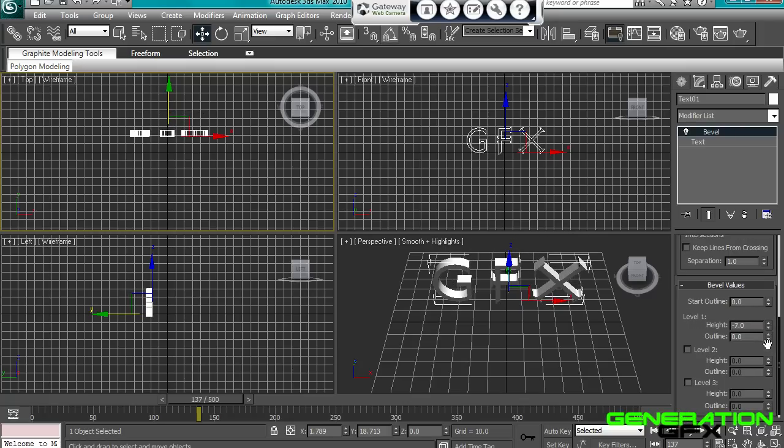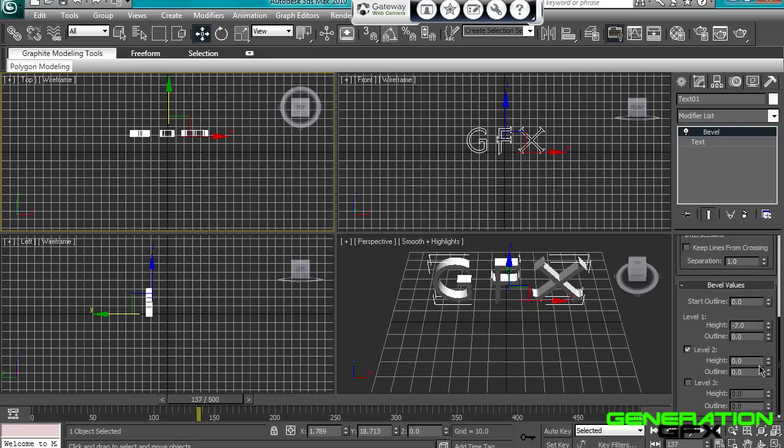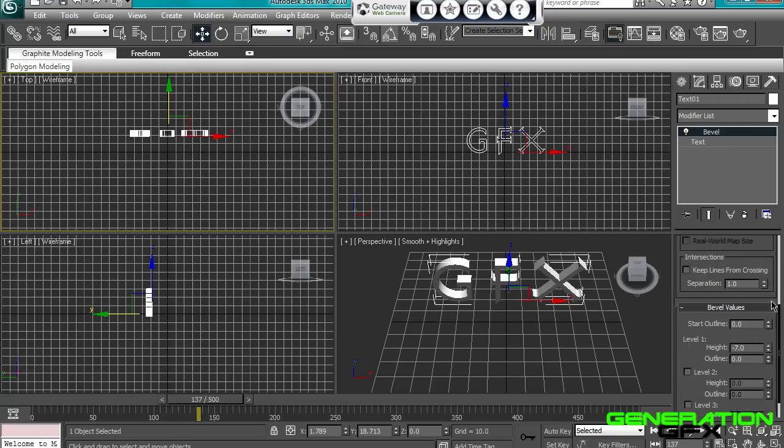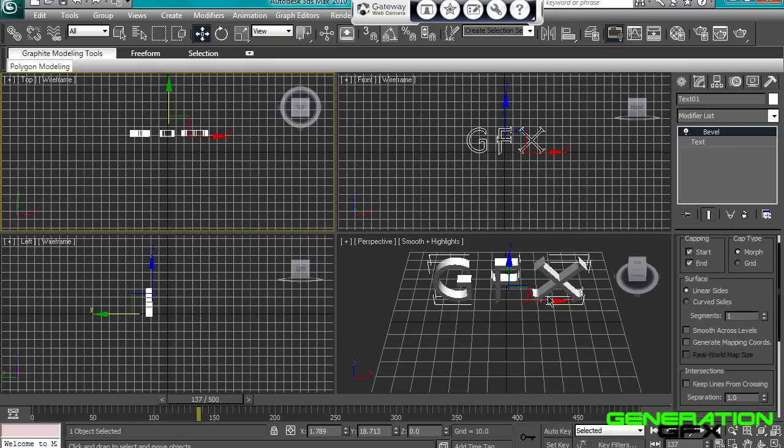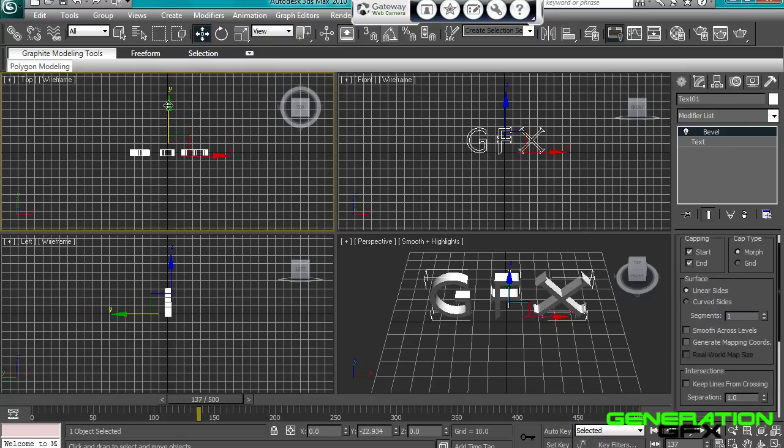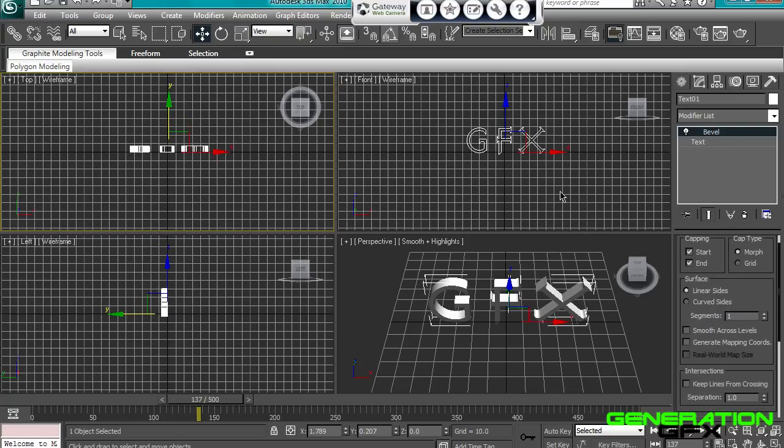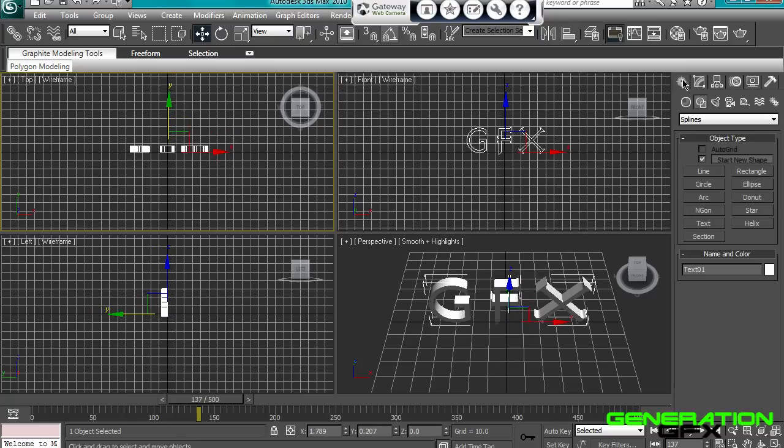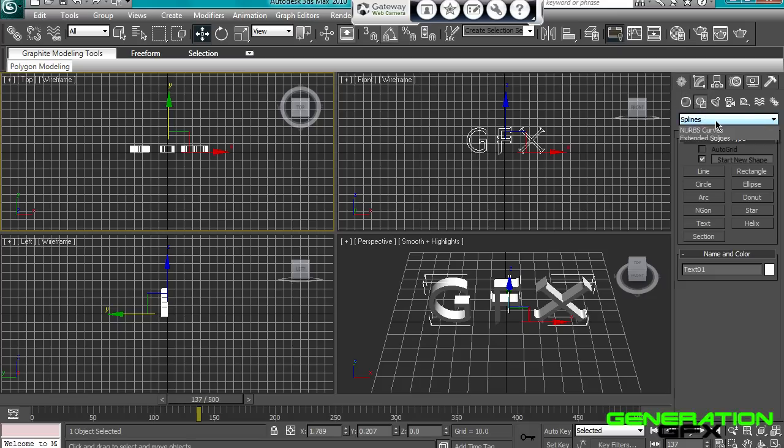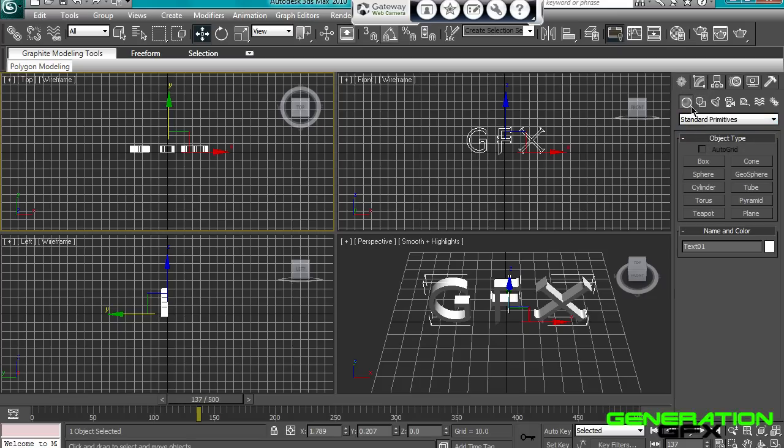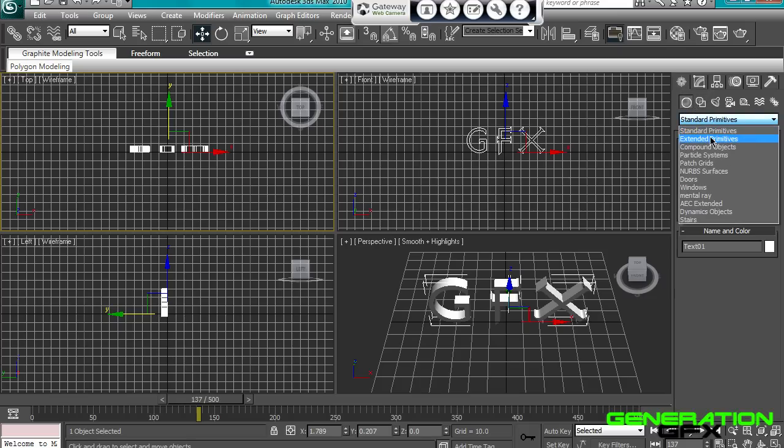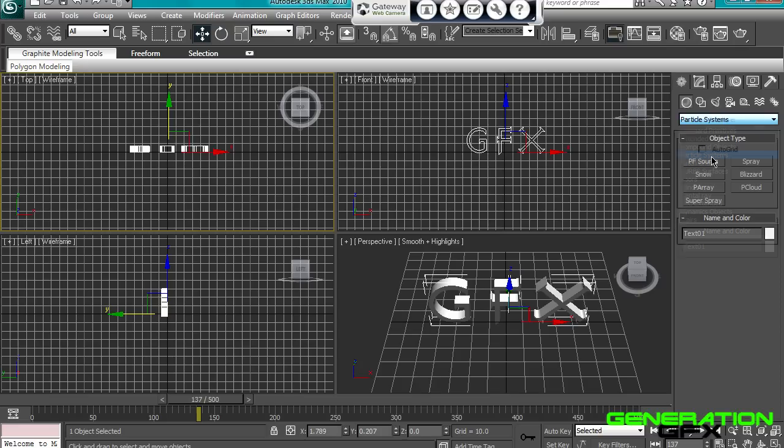If you've done that, what I'm going to do, you want to go to create, not shapes, geometry, and you want to go to particle systems. You want to get this thing called parade.